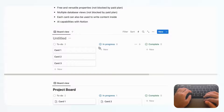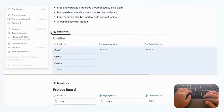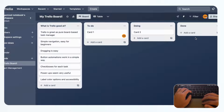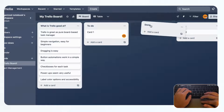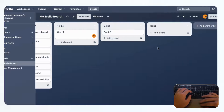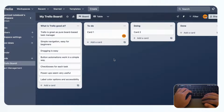Going back to Trello, you can see that it's just drag and drop for pretty much everything, which makes it very easy to use.